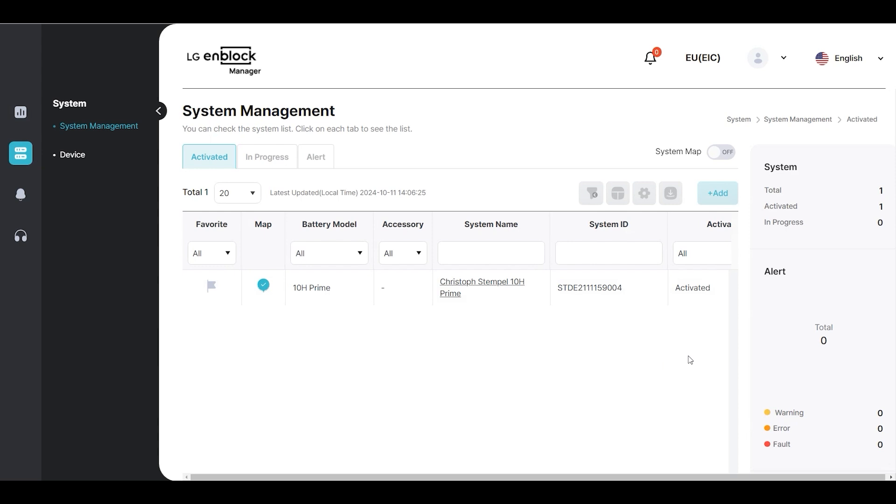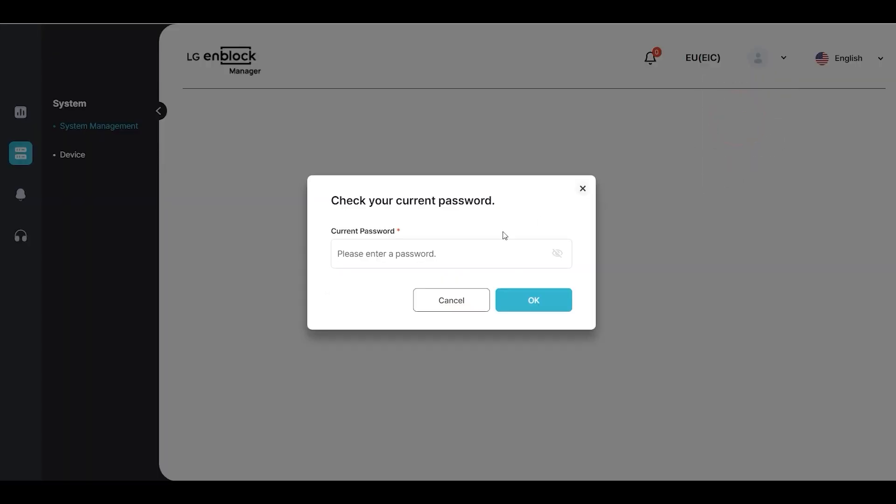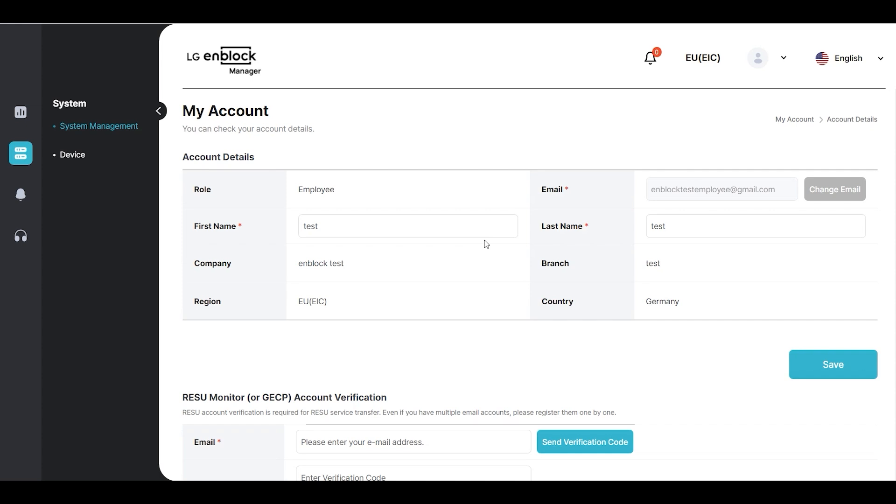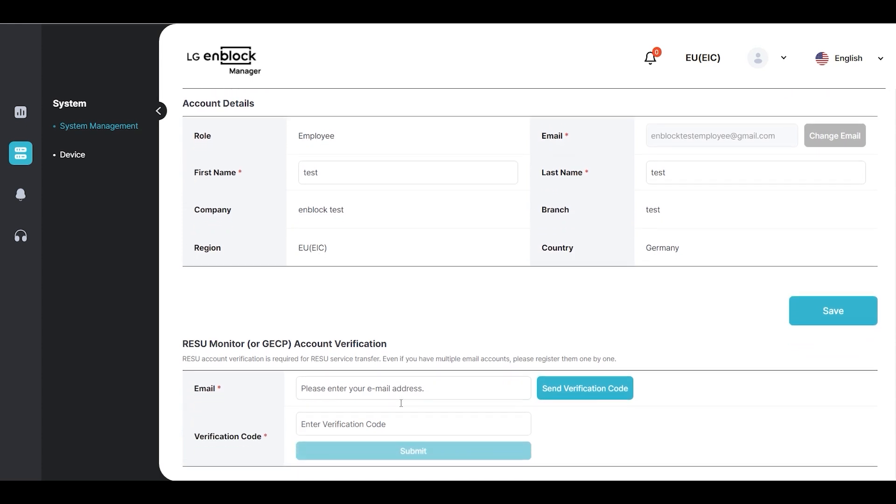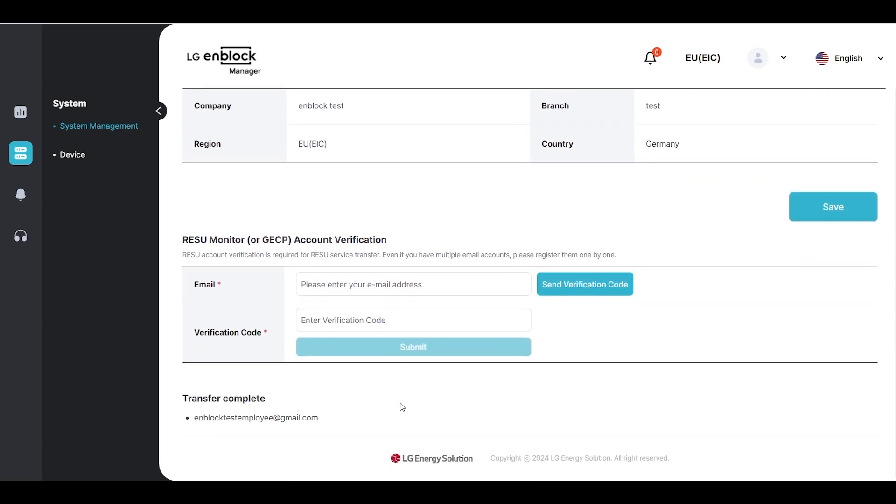Additionally, by entering the page through My Account at the top of the screen, you can confirm that the RESU Monitor account has been updated in the Transfer Complete section at the bottom of the screen.